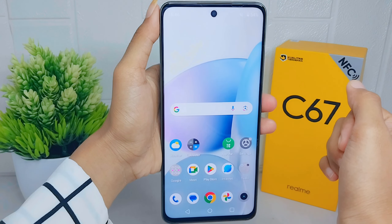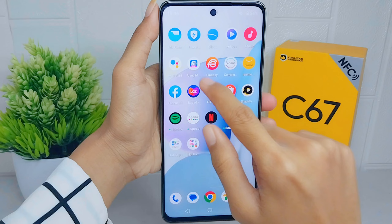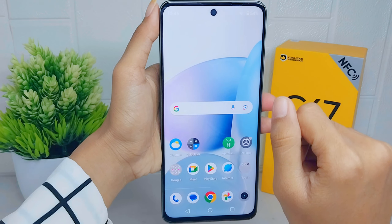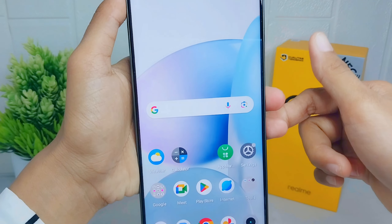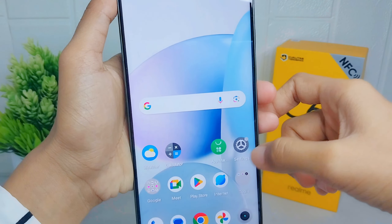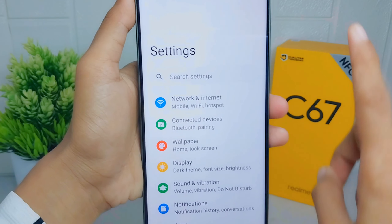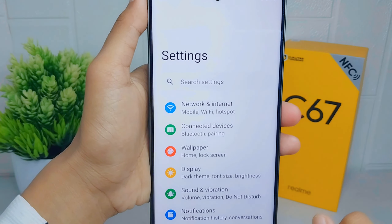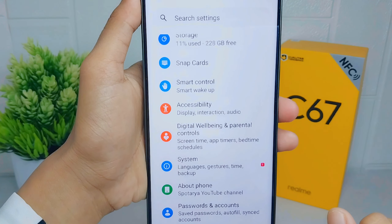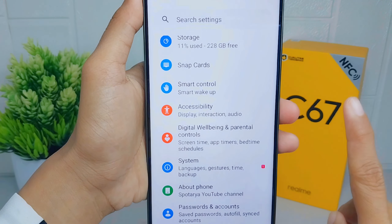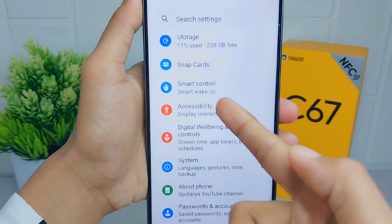To do that, first open the Settings menu on your device. After that, scroll down and select the Accessibility option.